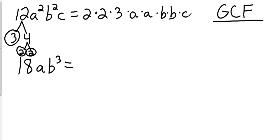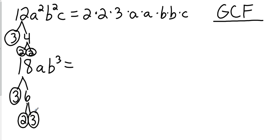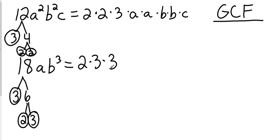Now we're going to come down here with the 18 and do the same thing. I'm going to go with 3 and 6 because I know 3 is a prime number. You could have gone with 9 and 2. You could have gone with 18 and 1. Again, 6 is going to go into 2 and 3. Both prime numbers. So that's 2 times 3 times 3. And then we have times a times b times b times b.